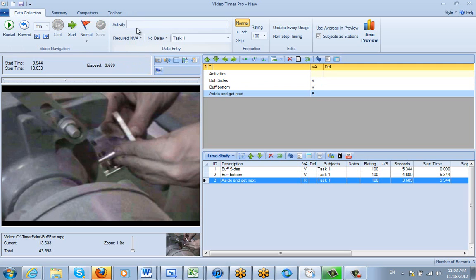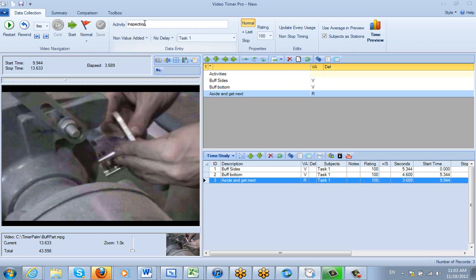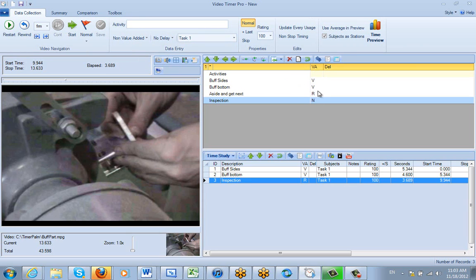Let's say I have another item coming up, Inspection. And I wanted to make that Non-Value Added here. I can do Non-Value Added here and add that to my list as well. So there are my different characteristics being defined here. So you can do that as you go along through the study here.